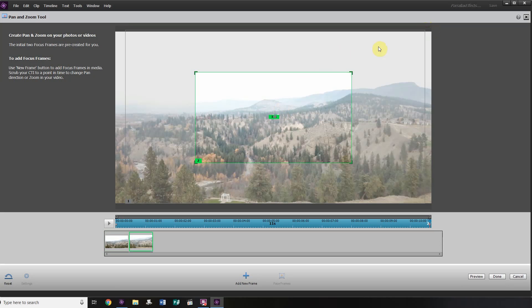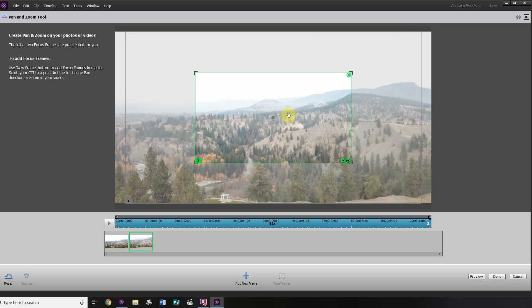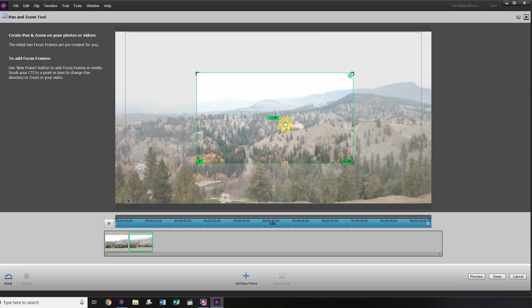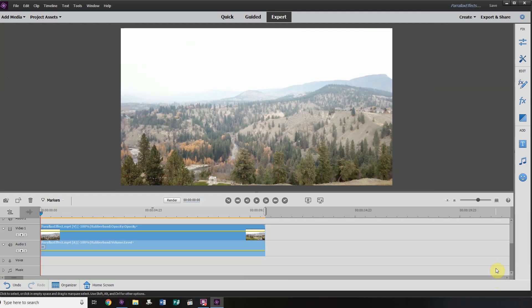I'm going to shrink that up a little bit. Frame two is perfect. I'm going to drag this over to 10 seconds — that's using the entire frame from beginning to end to zoom in, so it'll be a 10-second zoom. That should work perfectly for our purposes. We're going to click Done and Render.